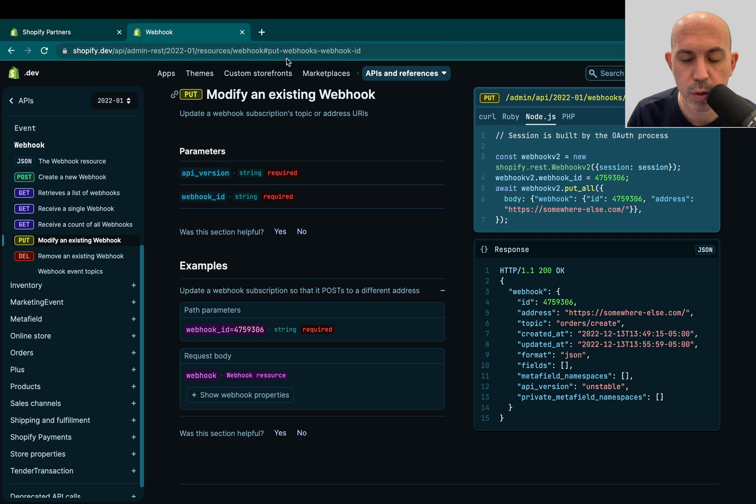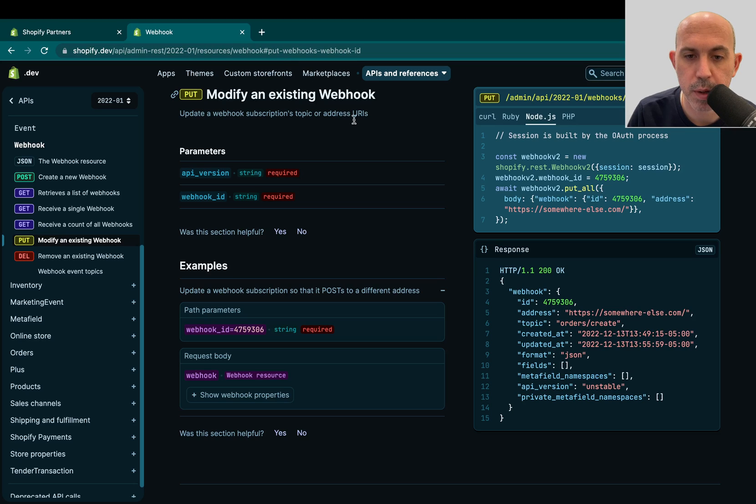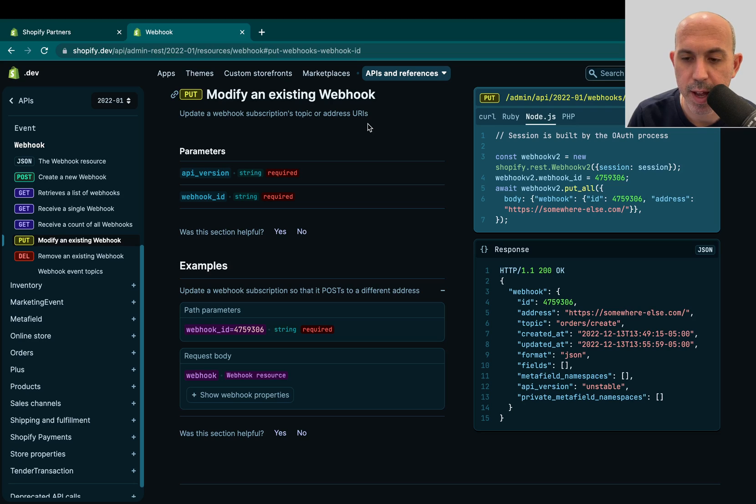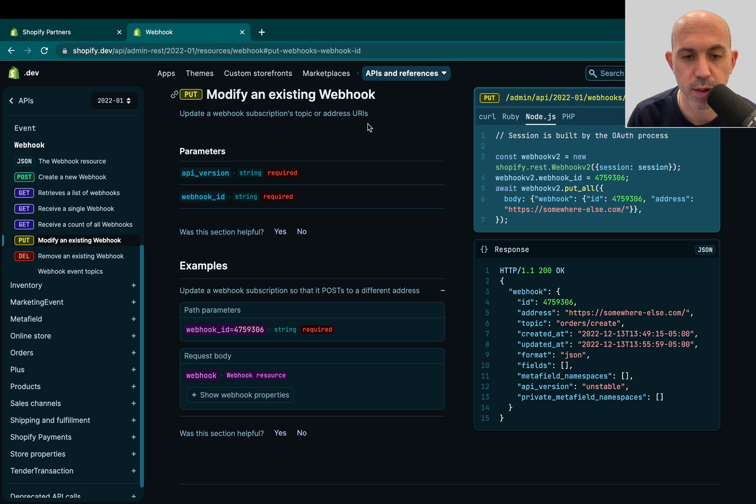So I'll link this in the YouTube video in the description, but you have to modify your webhooks to make sure they're using the correct new URL. This is something we forgot to do. It's just we overlooked it for a second. And I just want to share this video. It's a really simple video, but don't forget,